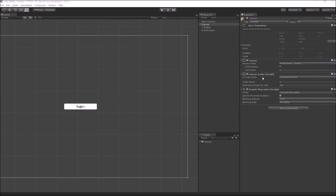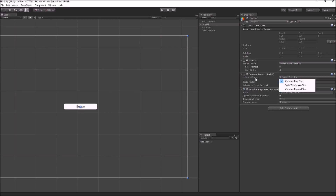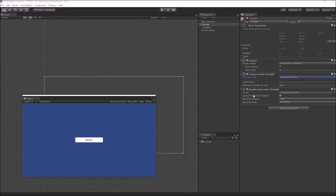The next component attached to the canvas is the canvas scaler, which controls how the canvas is scaled when the device resolution or orientation changes. There are three modes for UI scale. Keep in mind that this scale mode controls every element inside that canvas — changing it will affect all elements, for example a button or the text element inside it.